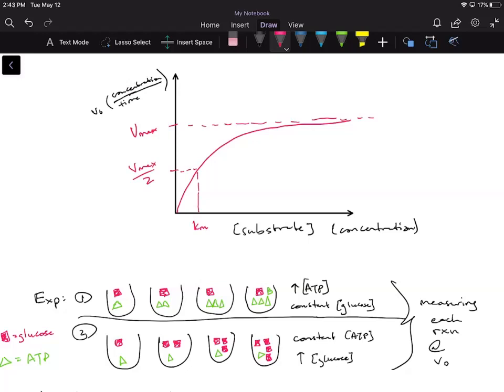I wanted to explain what each point on this curve means and what's going on. First things first: anytime you have a graph shown to you, the first thing you're going to do is look at your axes. Our x-axis here is our substrate concentration, so as we go across, we're increasing substrate concentration. Our y-axis is showing us our initial velocity — how many reactions are happening per second, or how much product we're making over a certain amount of time.